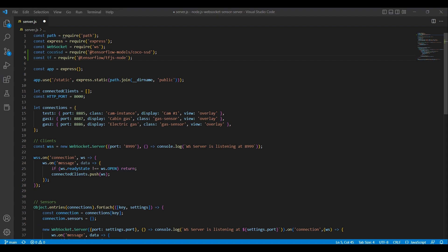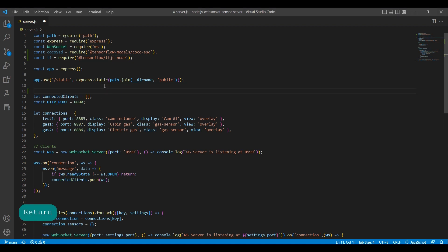As the pre-trained object detection model is designed to detect common objects in images, it's important to consider which objects we want to target for detection. For instance, if the camera is mounted inside a van, it may not be relevant to detect objects like trains or freezers. Instead, it would be more useful to focus on objects that are likely to be present in the camera's field of view, such as people or my cat.